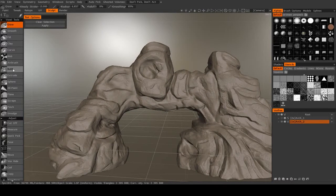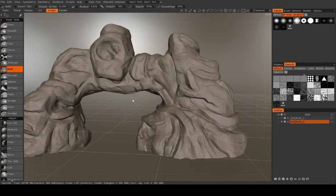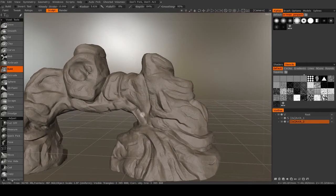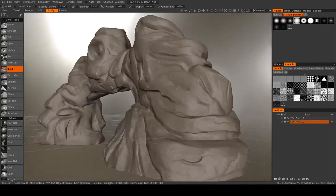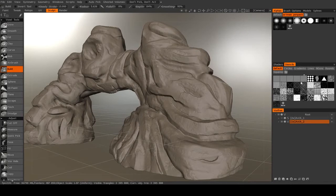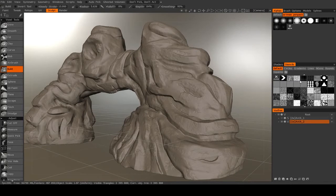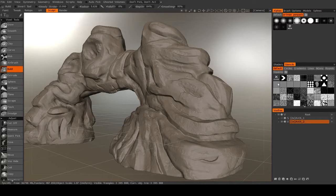I'm just going to use the build brush for most of this. So the first thing I'm going to do is I'm going to go at it with a stencil pass.